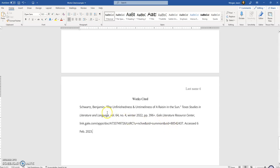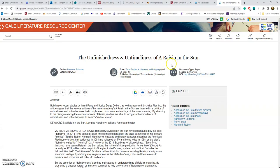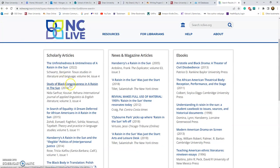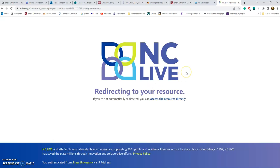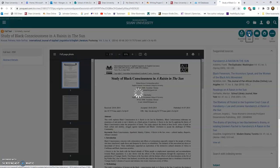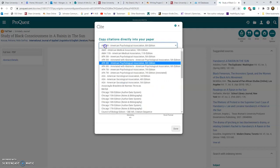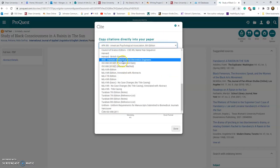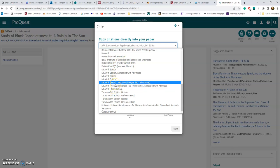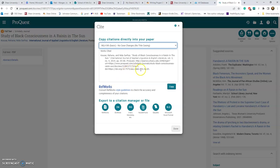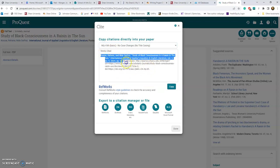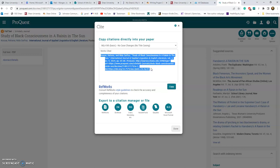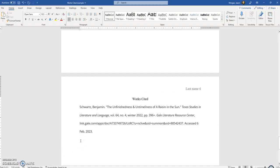Now we've got some problems, but first let's get another source. Go back and find the next article, click Cite, choose MLA ninth edition. Copy all that with Ctrl+C, go back to the paper, and hit Ctrl+V to paste it.